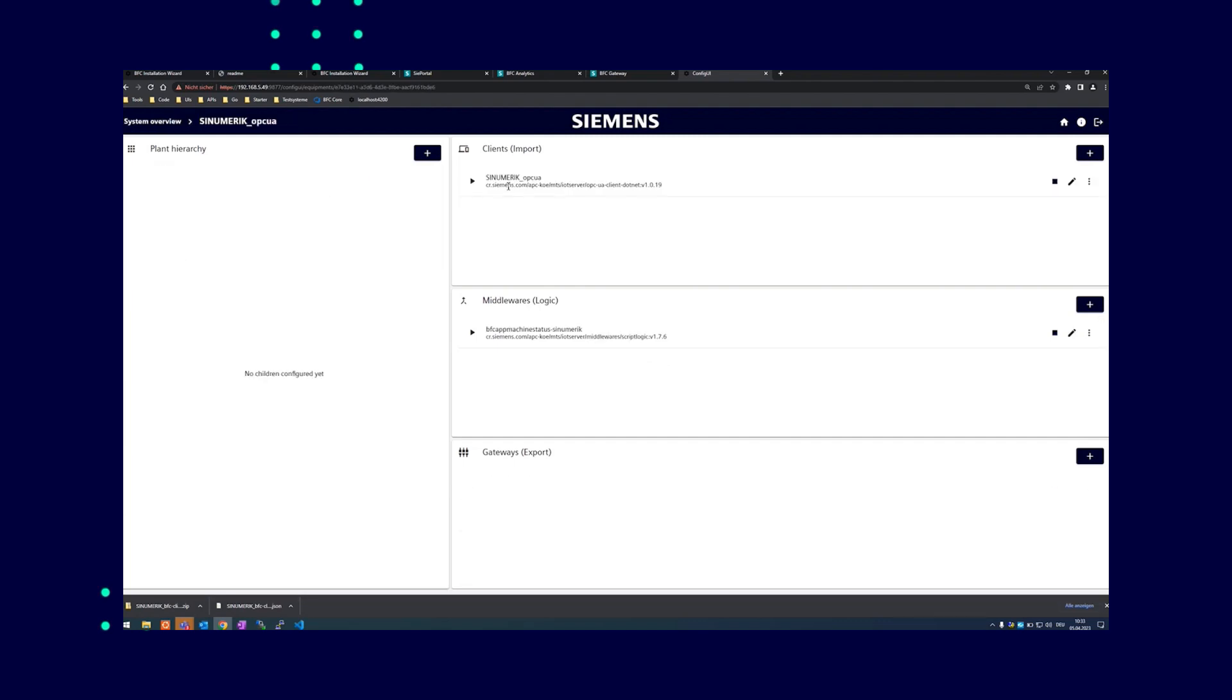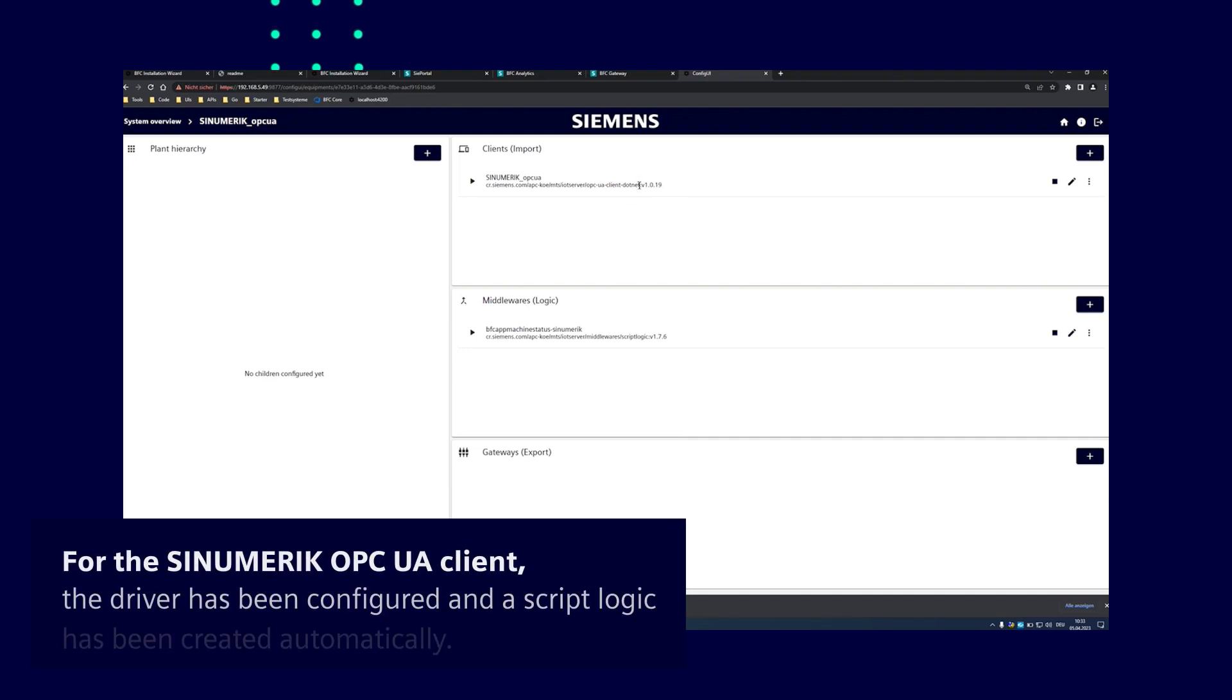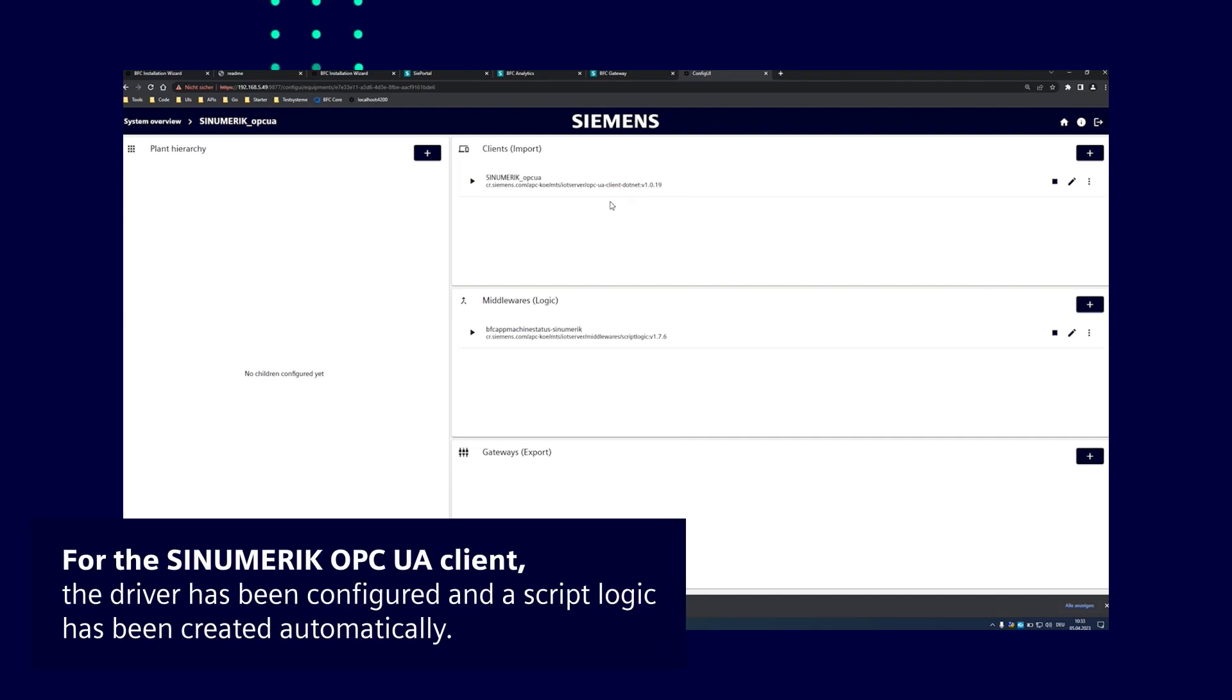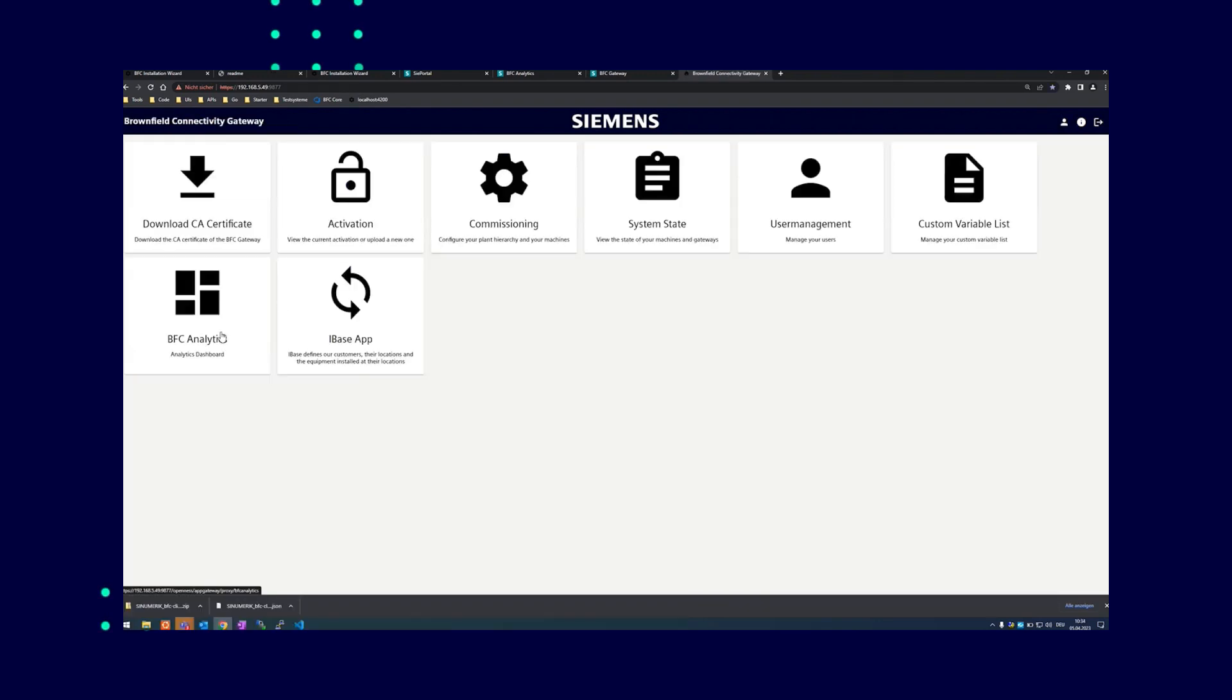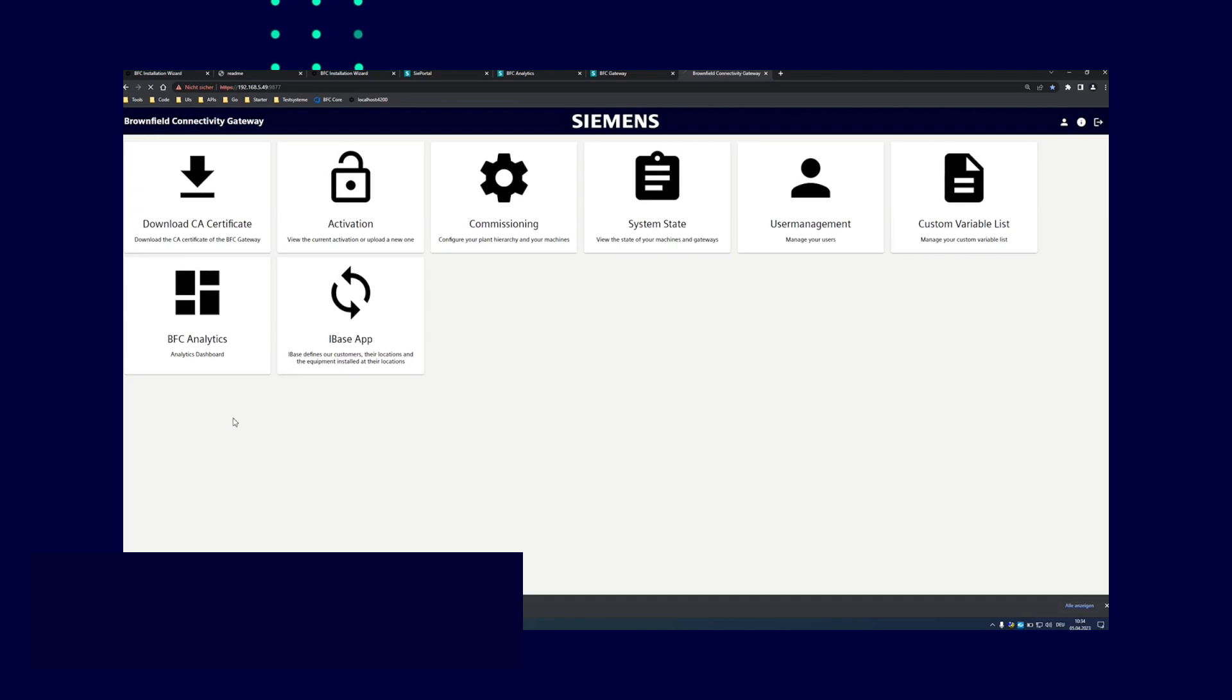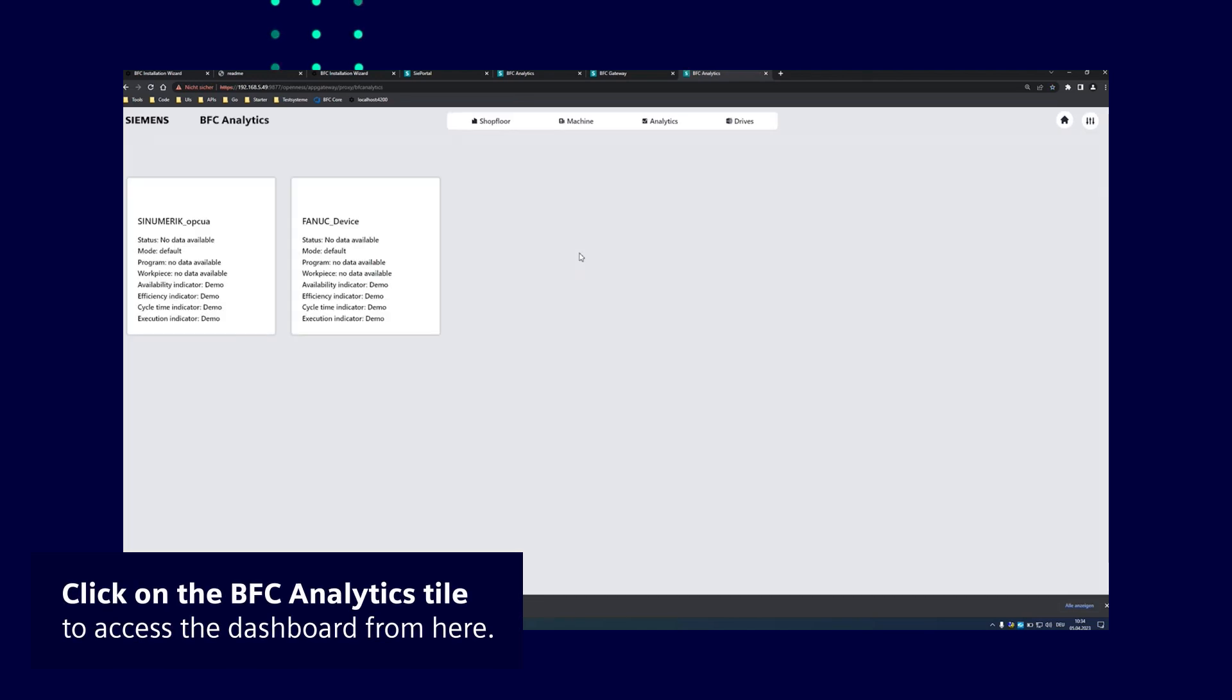For the synumeric OPC UA client, the driver has been configured automatically and the script logic has been created. The client already sends normalized data to an HTTP Gateway located at the main hierarchy level. By clicking on the BFC analytics tile, you can also access the dashboard from the landing page.